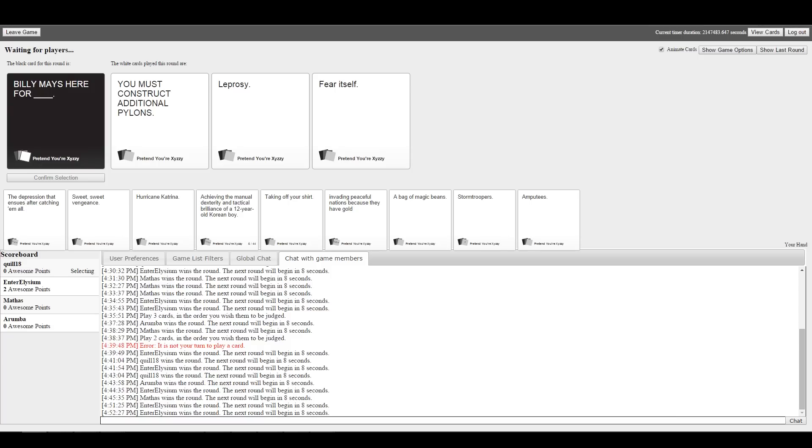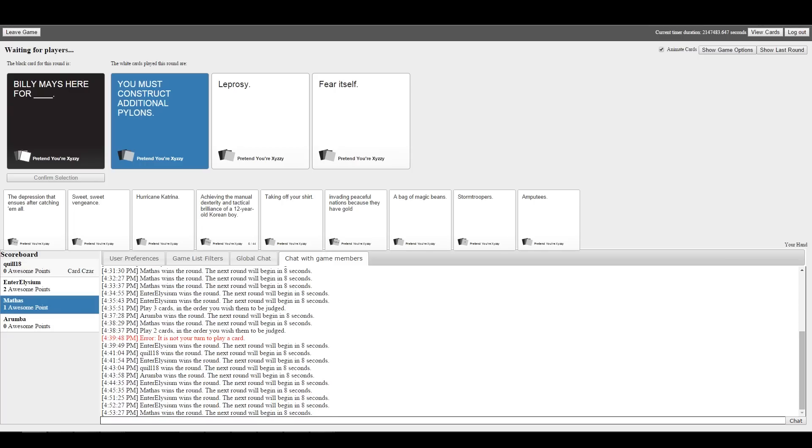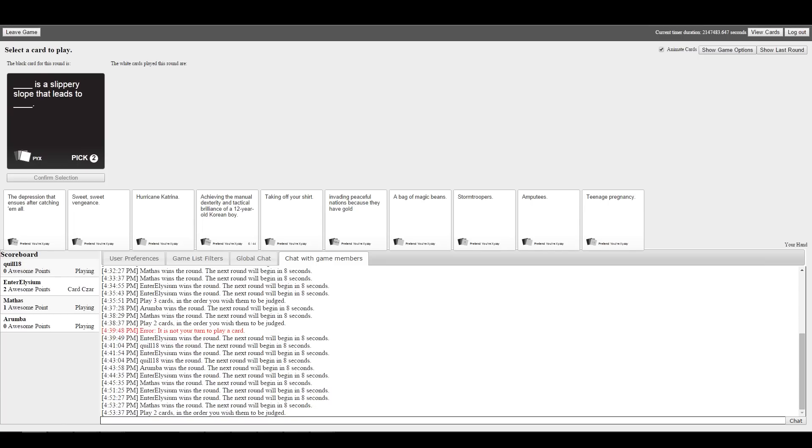Billy Mays is here for you must construct additional pylons, leprosy, or fear itself. On the basis of the fact that it's in all caps, I feel like you must construct additional pylons. You hear that so much playing StarCraft. I was going for the caps. So basically you won via consistent grammar.